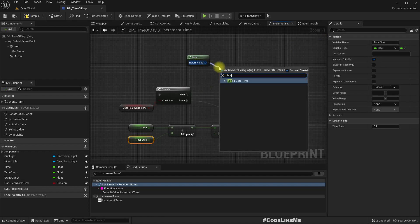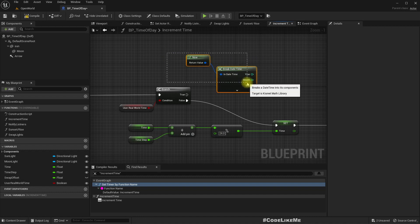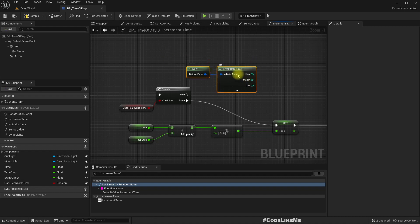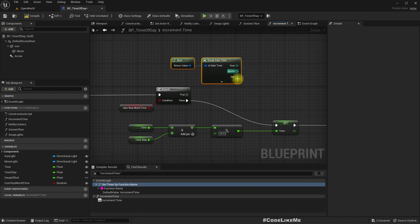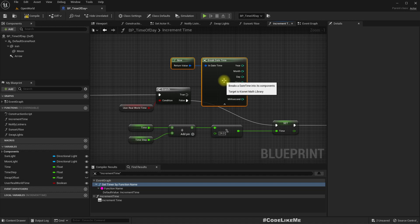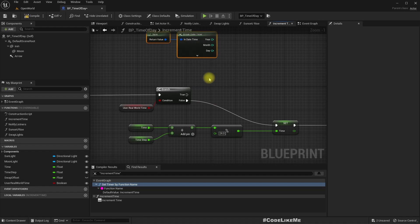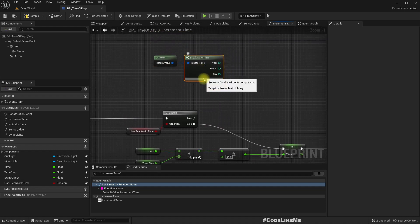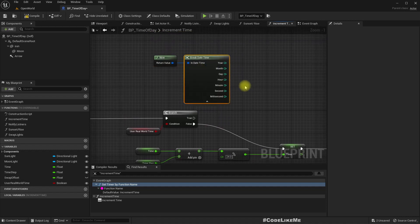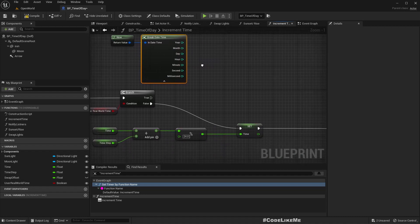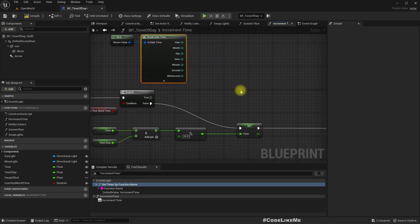Let's break this so we get all the data: year, month, day, everything. I only need the hour and minute.